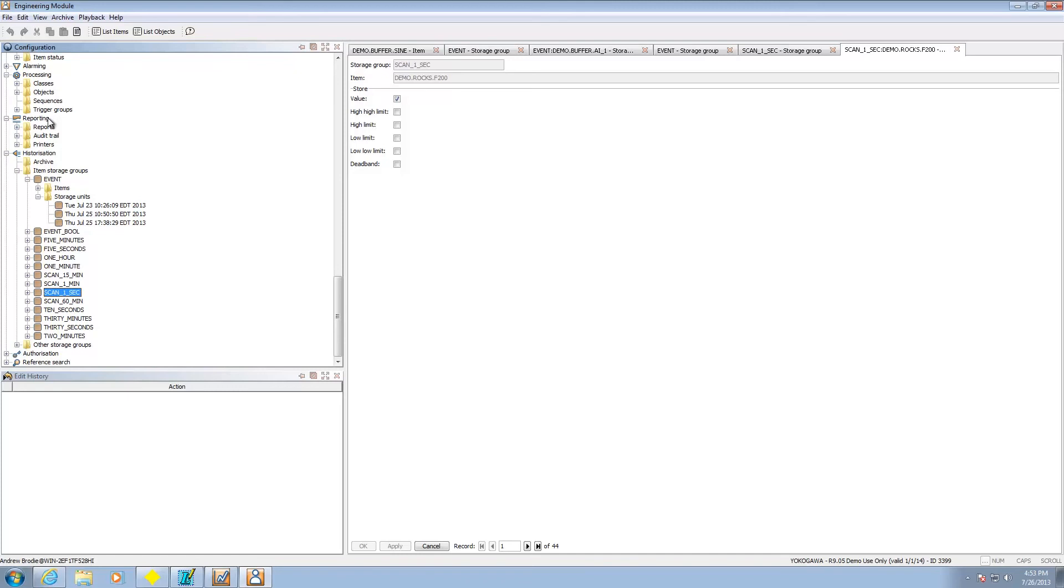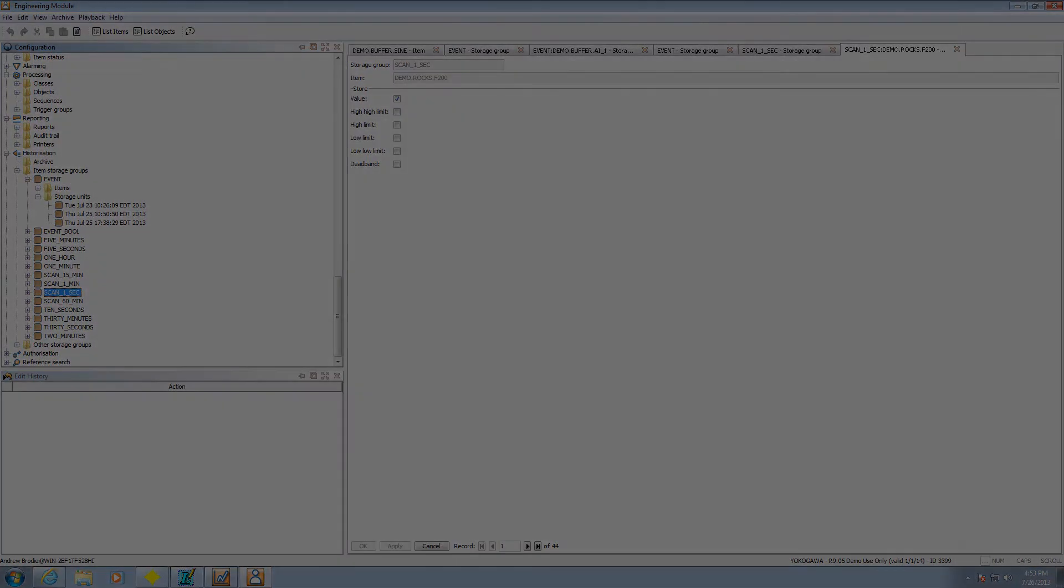So this is the review of the historical system of FastTools as well as its trending capability. This is Andrew Brody with Yokogawa. I hope this has been informative. Take care and have a great day.